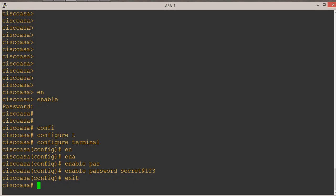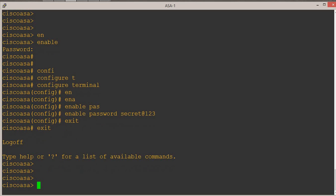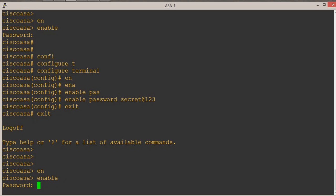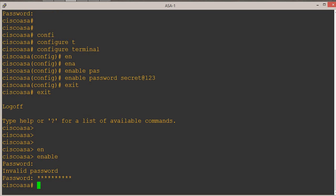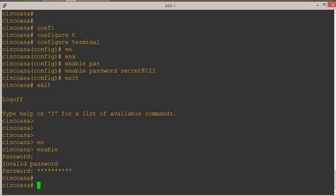Let's verify. Type 'exit' to get out of the global config mode. Now we are in the privilege mode. One more exit to get into the user mode. Now let's try to enter the privilege mode without any password. Type 'enable' — we are prompted for the password. Trying without a password, it says 'invalid password'. So we have to provide the password we configured earlier, which is 'secret@123'. We are allowed to enter into the privilege mode with the correct password.